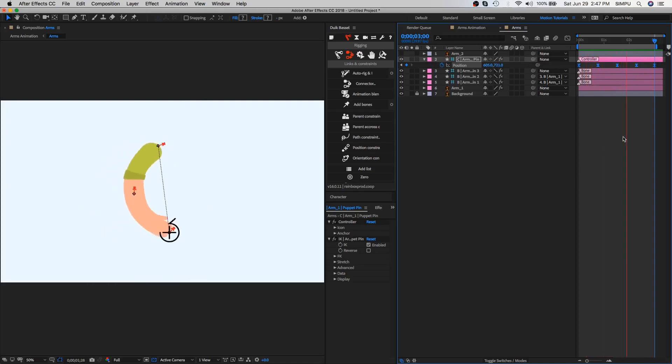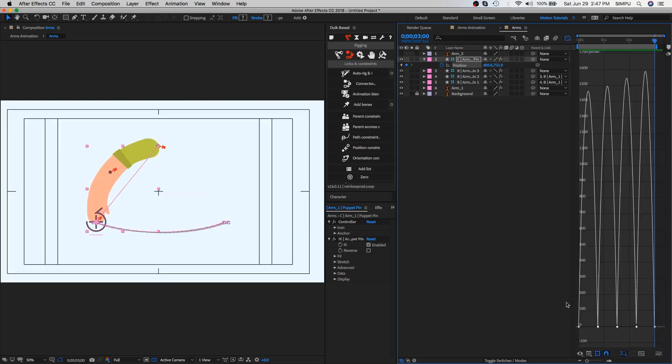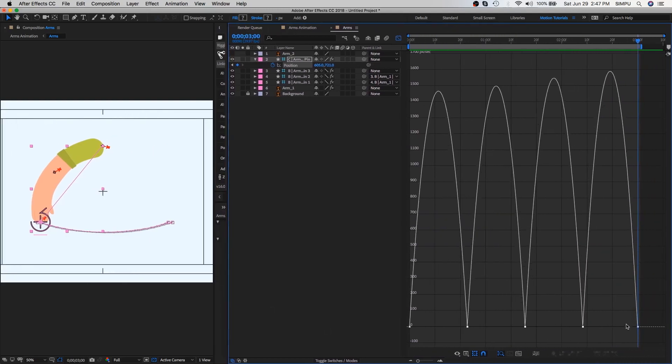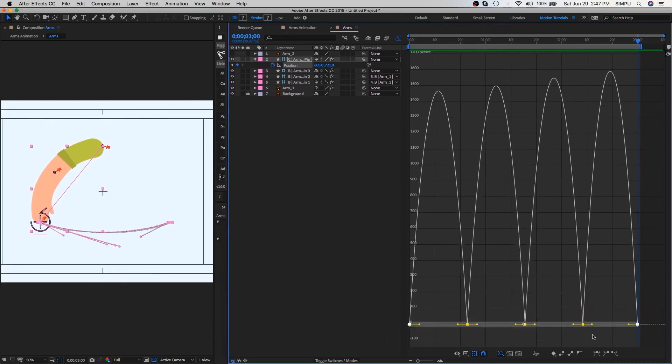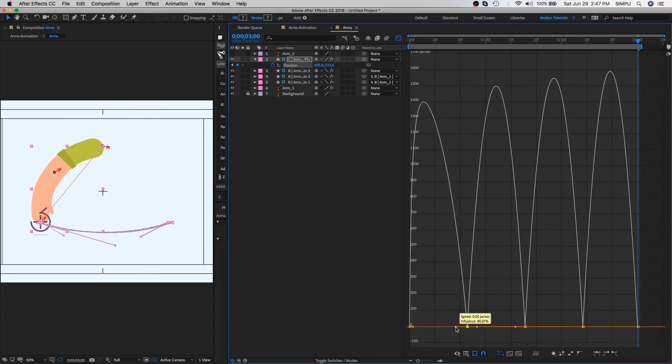Looks awesome to me. Go to the graph editor and once again select all keyframes and choose easy ease option. Select keyframe individually and adjust the graph a little bit.